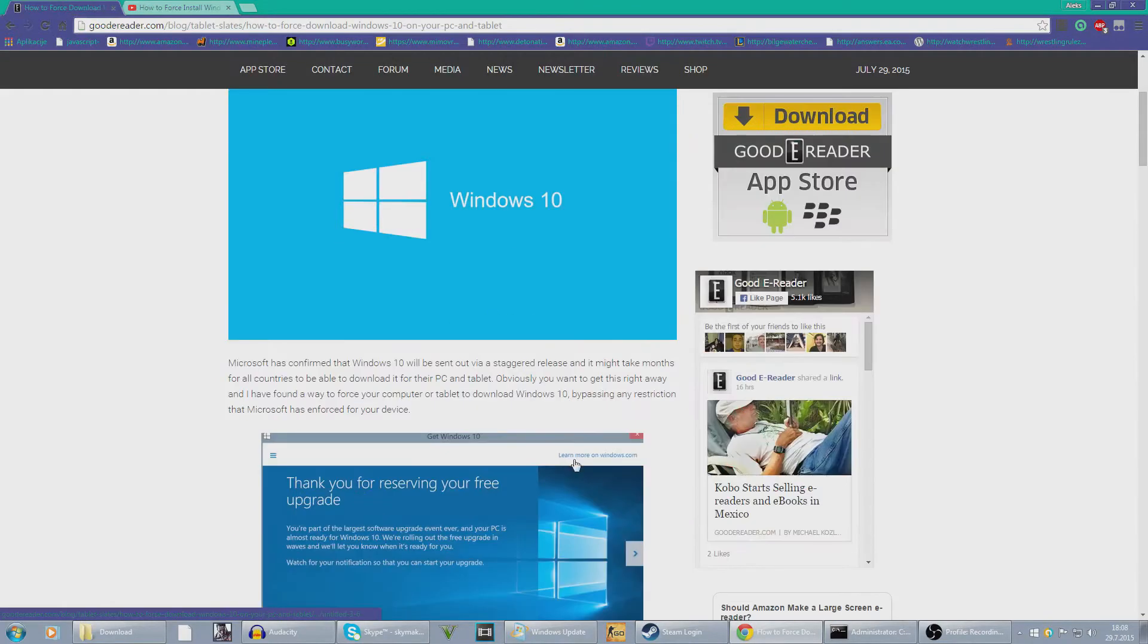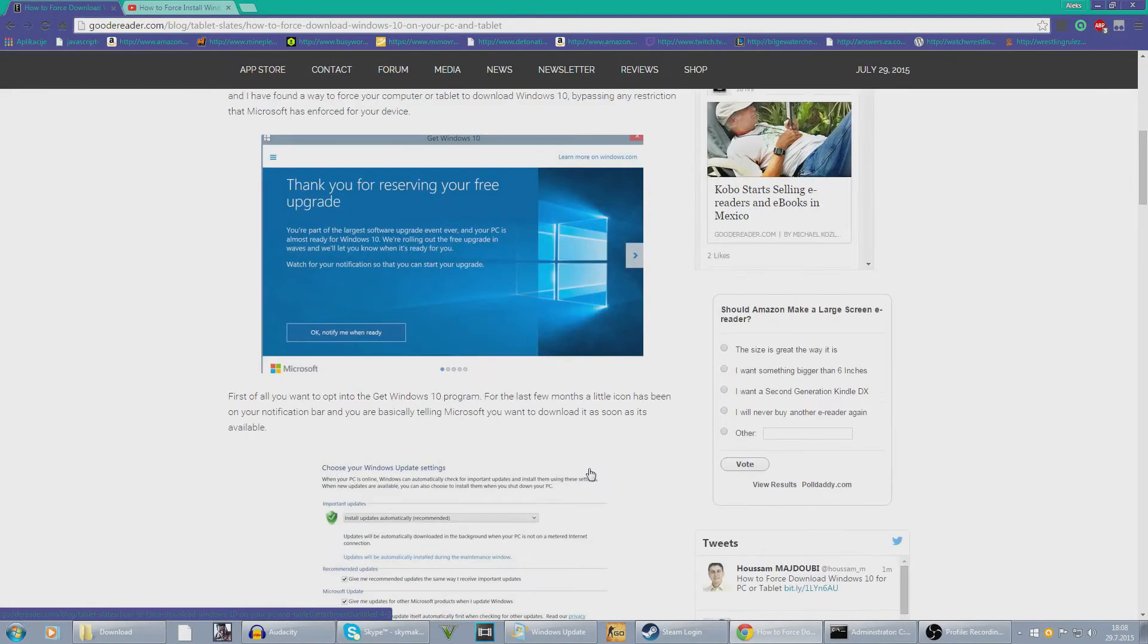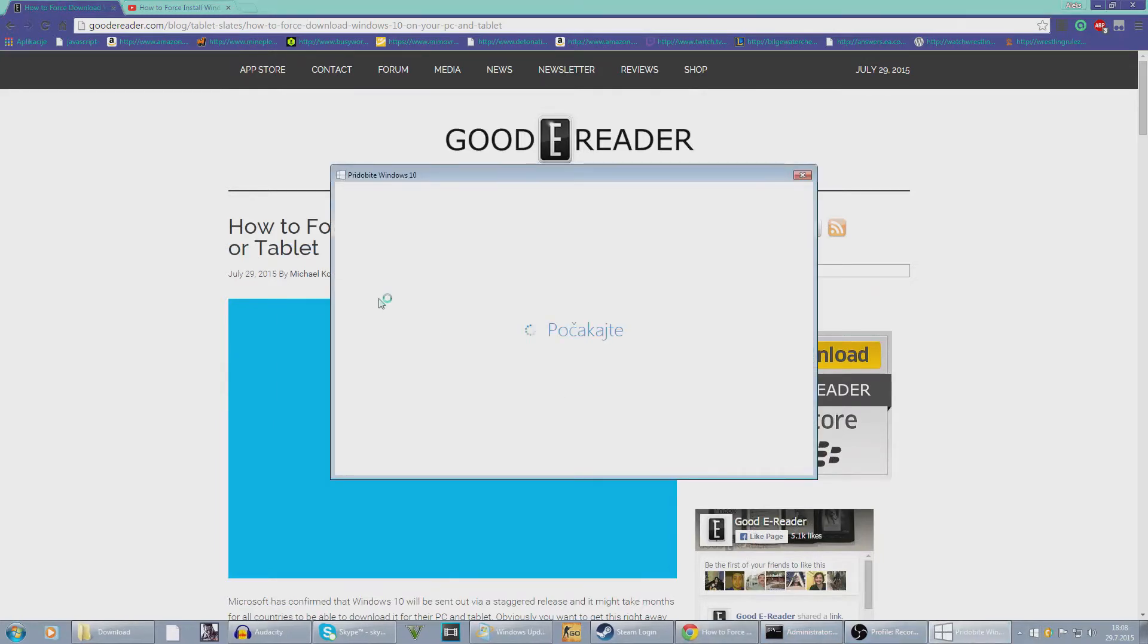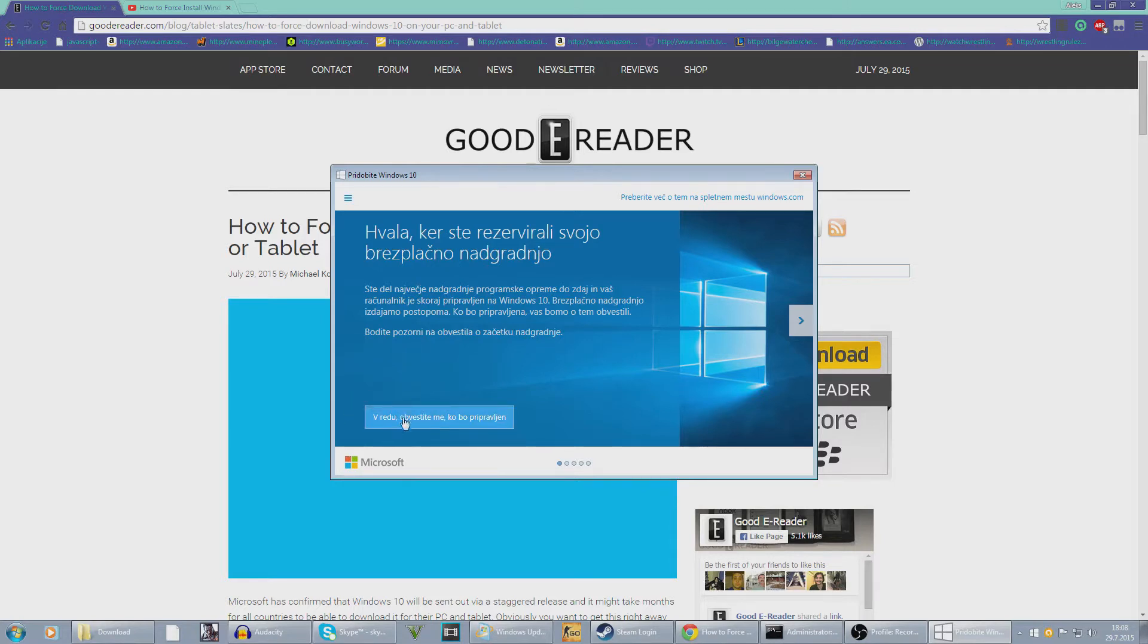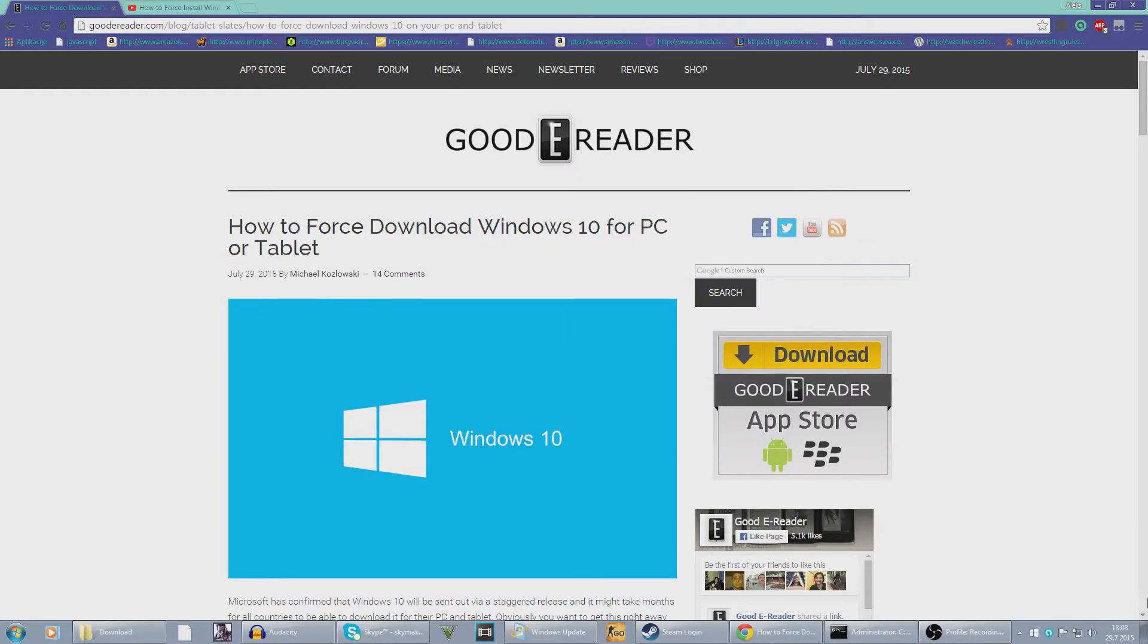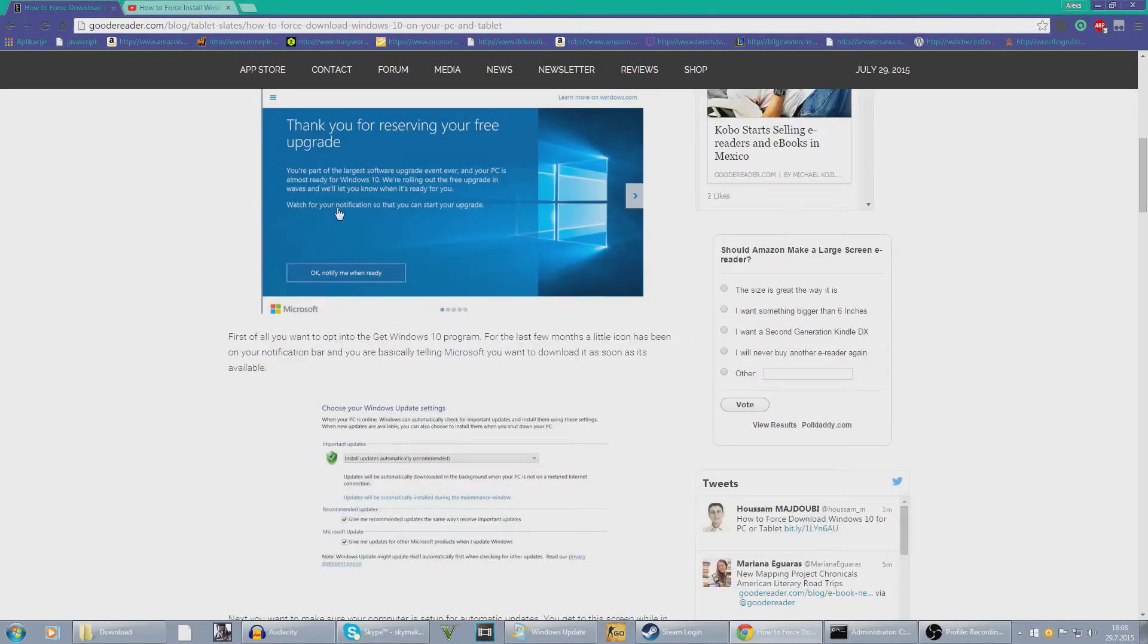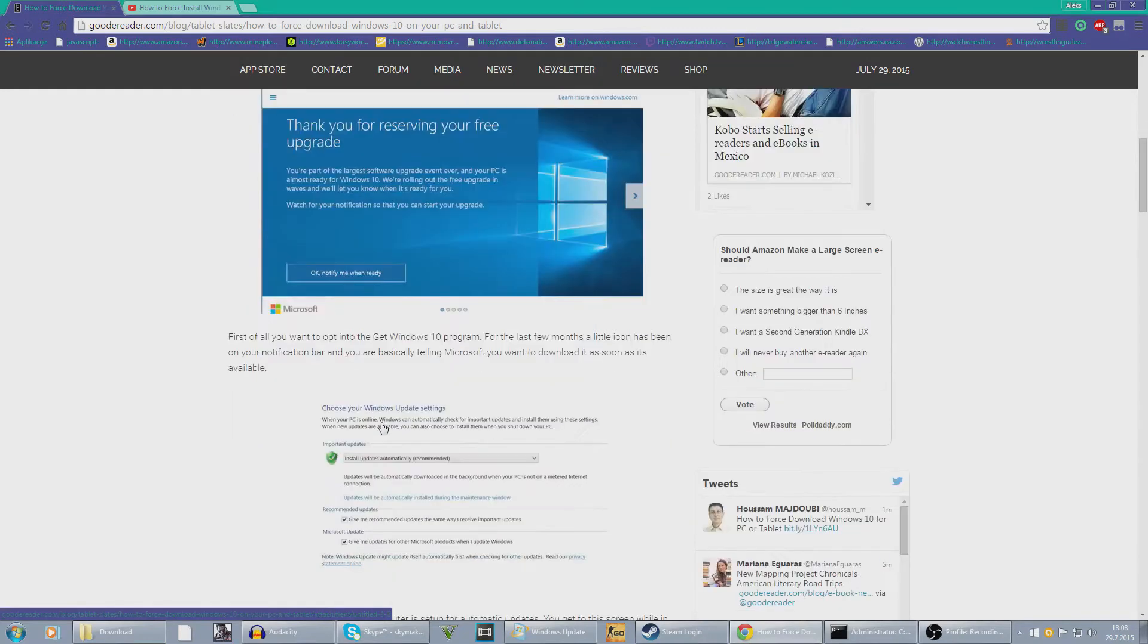So I'm doing this video to help you guys just get Windows. Basically, first of all you need to go here and just get Windows so you're actually able to download that afterwards. Thank you for registering your free upgrade, that's what it's saying. Just tell me when it's ready or something like that, then just click this. Now basically you see here it says notify me when ready.